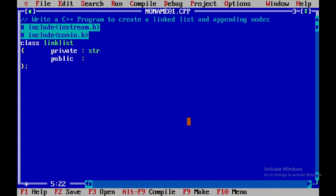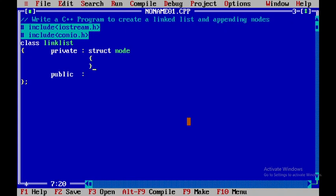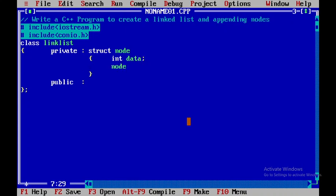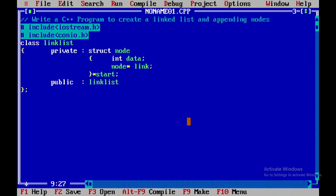Within the private section I'll define a node — that is struct node. Within this we'll have the data part and then the node pointer part, so node star link is the link part of node type. Here we'll have a special node called start, and after that I'll close this.